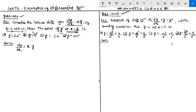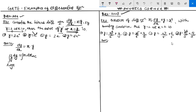We can easily separate variables for this given differential equation. So see how it is going to be: (1/y) dy equals x dx. The variables are separated. Now we take the integral. This gives log y equals x²/2 plus c.